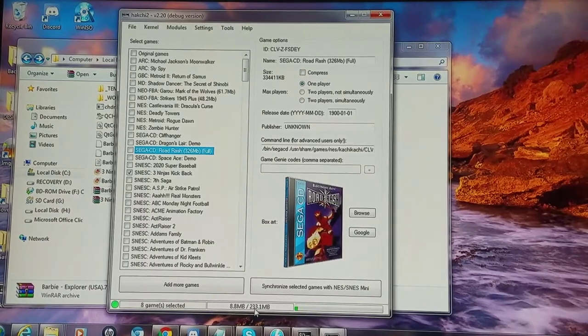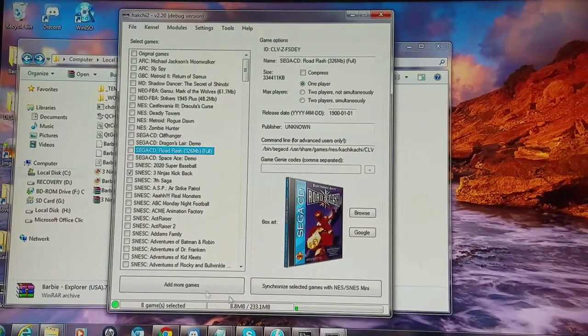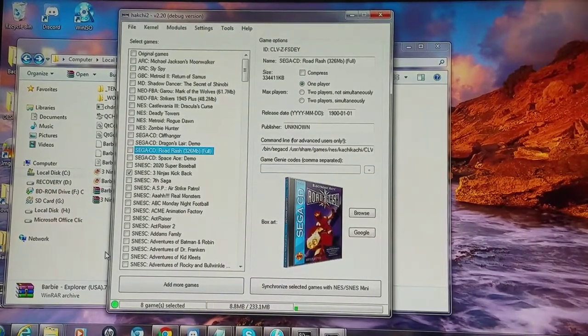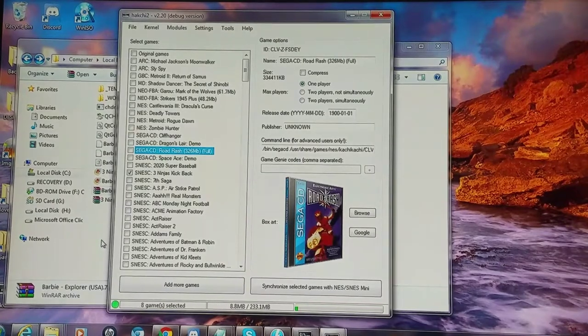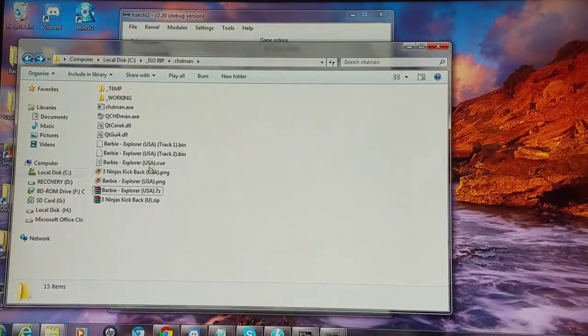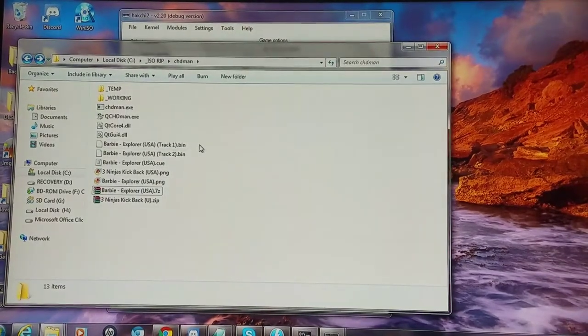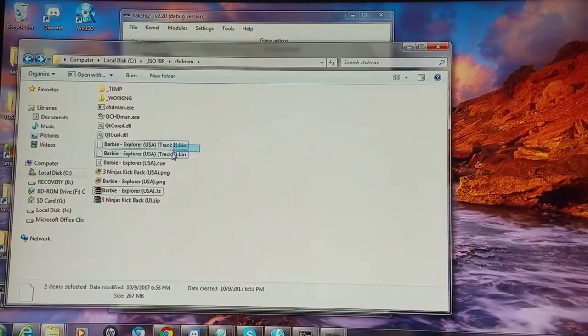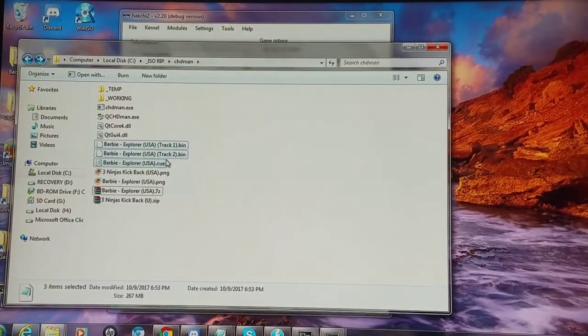So I have about 233.1 megabytes I can work with, and I do have a few HMods installed. Now let's see how big this Barbie game is.